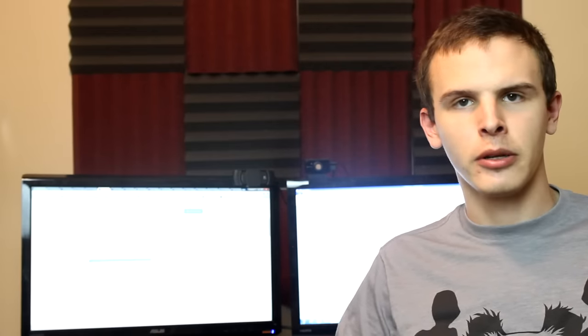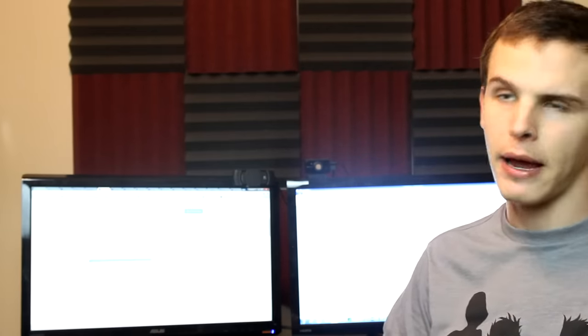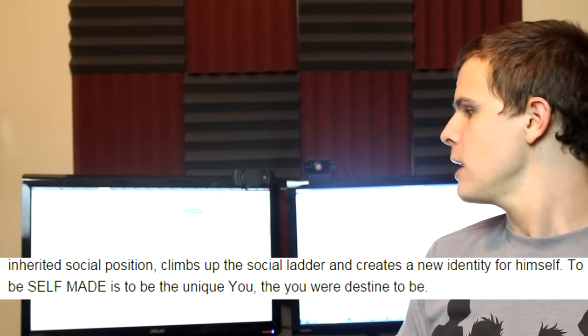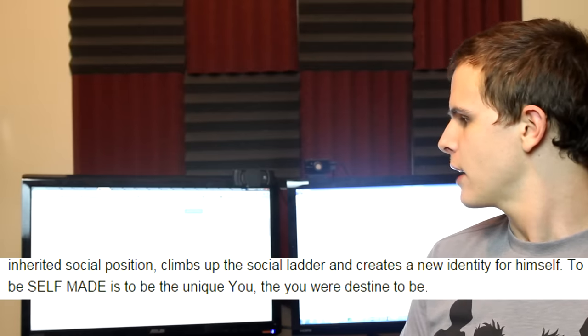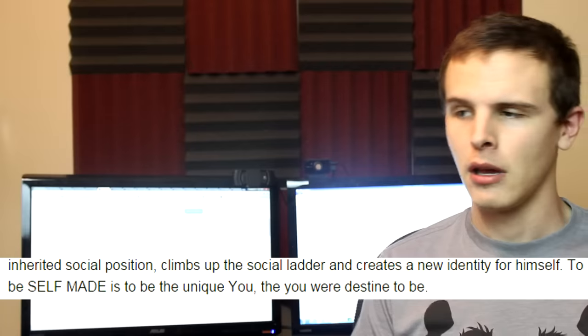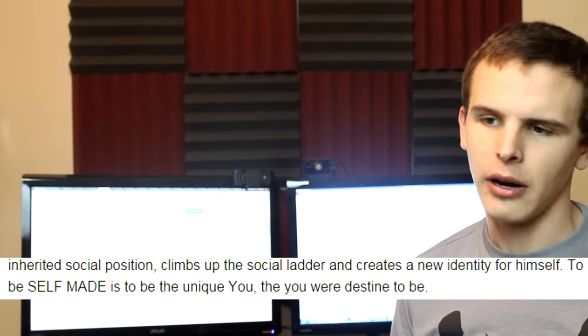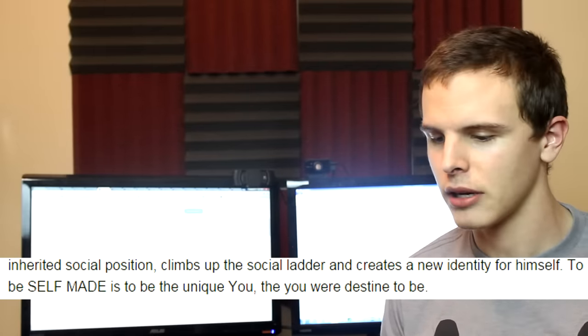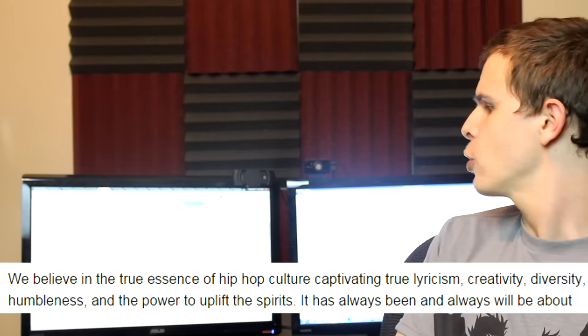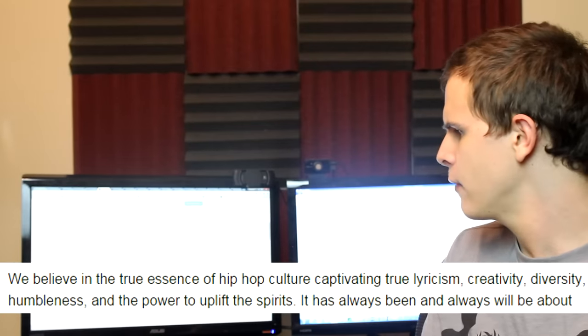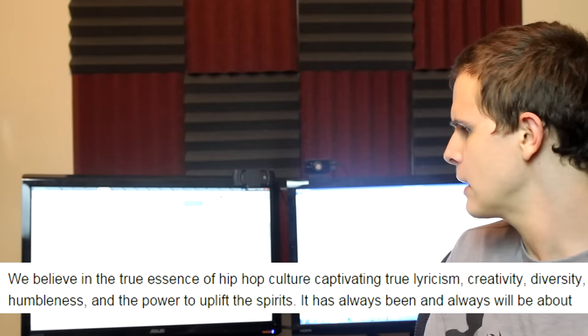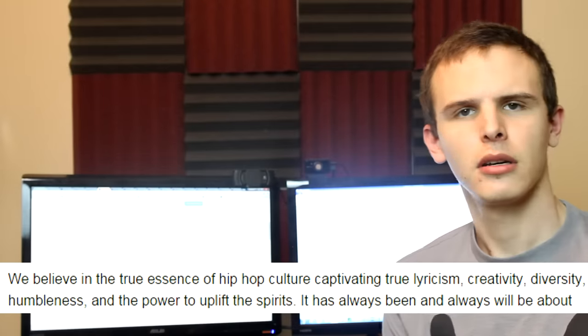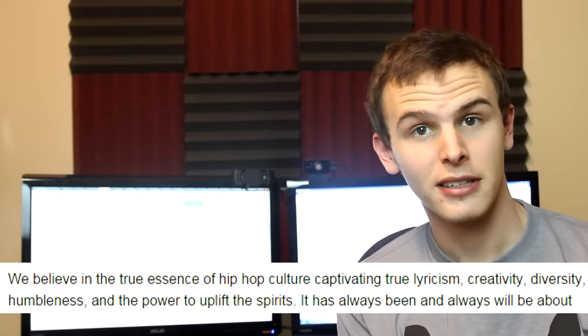Obviously Quaffeine isn't the most talented lyricist, but I gotta say that his writing is impeccable. To be self-made is to be the unique you, the you we're destined to be. We know what he's saying, he just can't write for shit and can't spell check or any of that fucking shit. We believe in the true essence of hip-hop culture, captivating true lyricism, creativity, diversity, humbleness. Really? Humbleness?